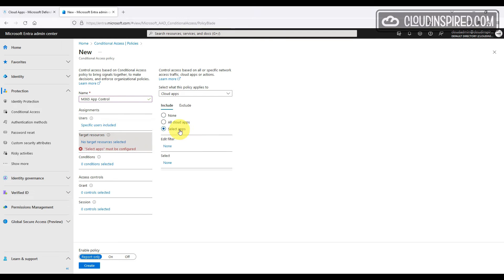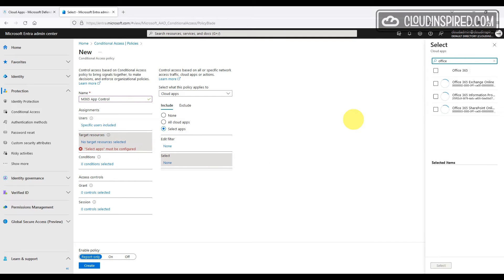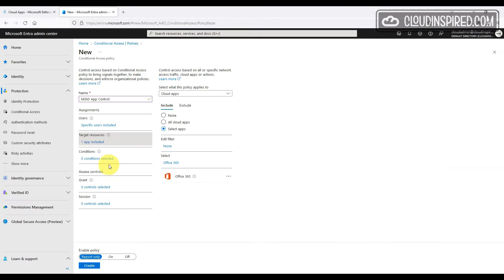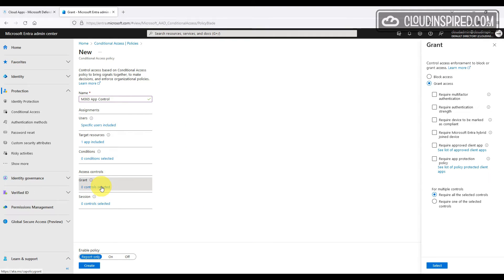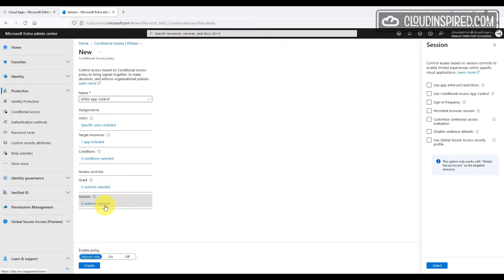We will choose Office 365 as the target app this policy also applies to. We won't add any conditions to the user. We will select the user conditions for this demo and will grant access.